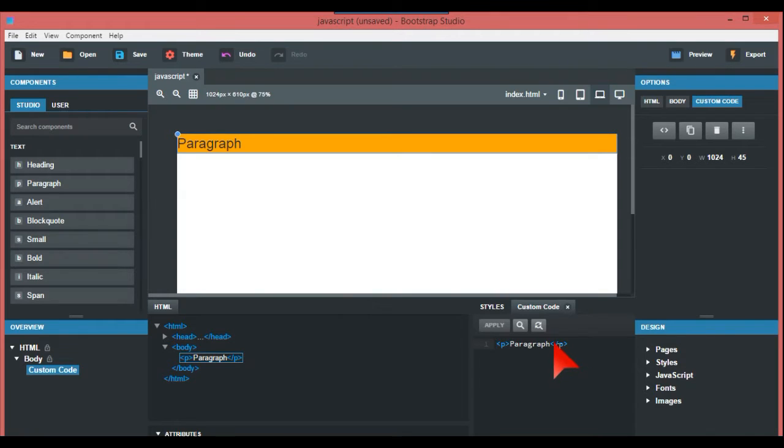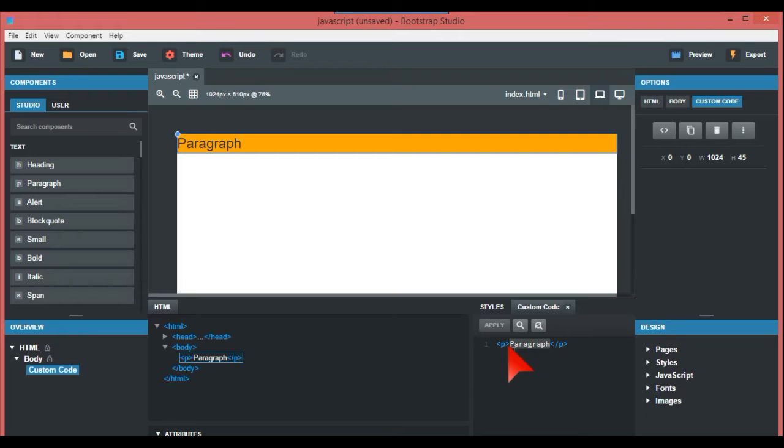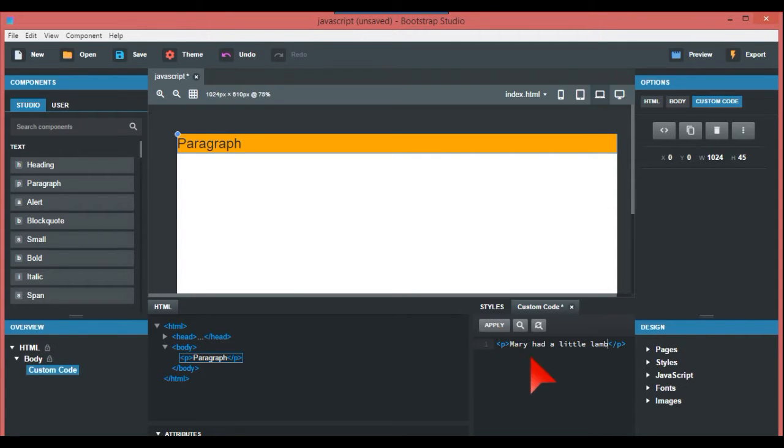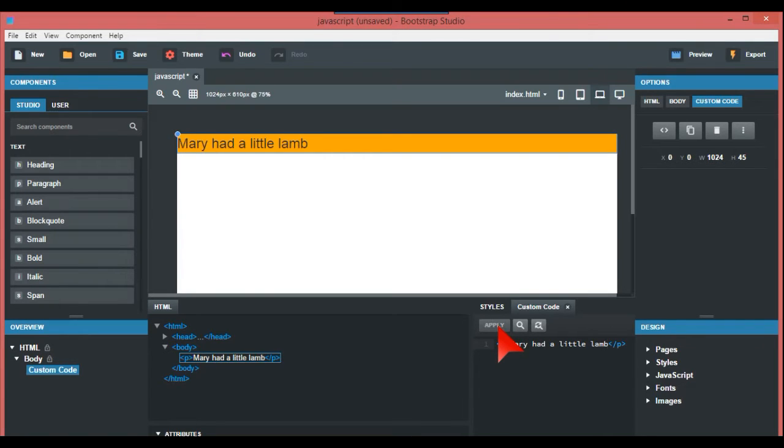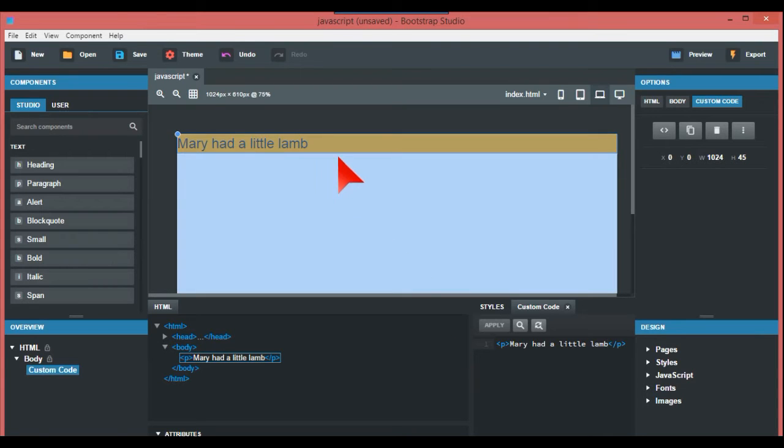We're just going to put a few words in there, something like Mary had a little lamb. If you don't apply it, it won't come up, so then you just do that. Mary had a little lamb.